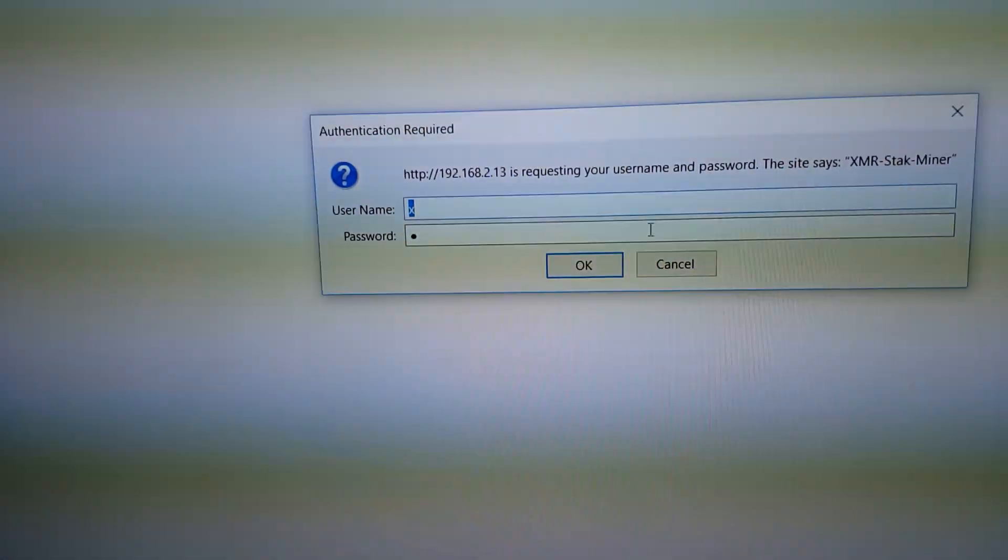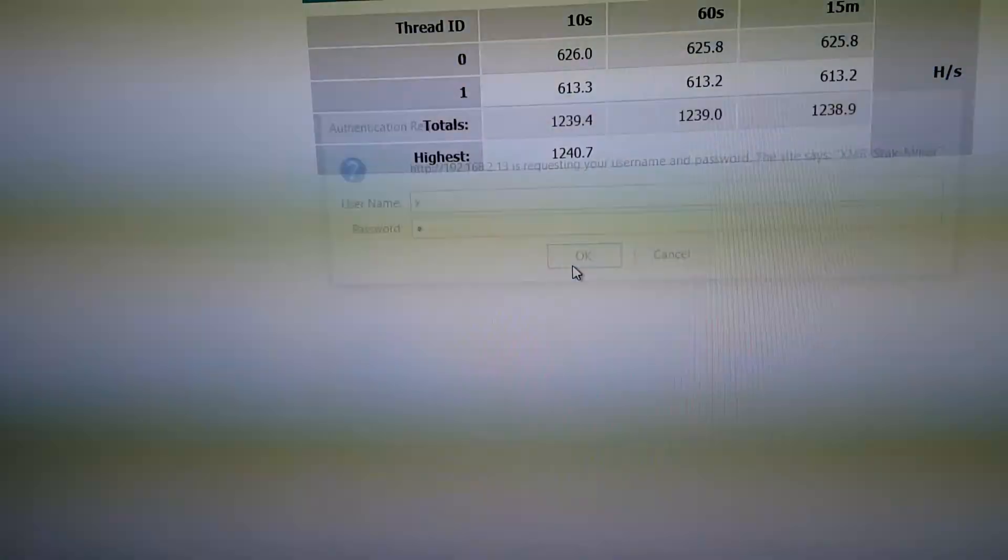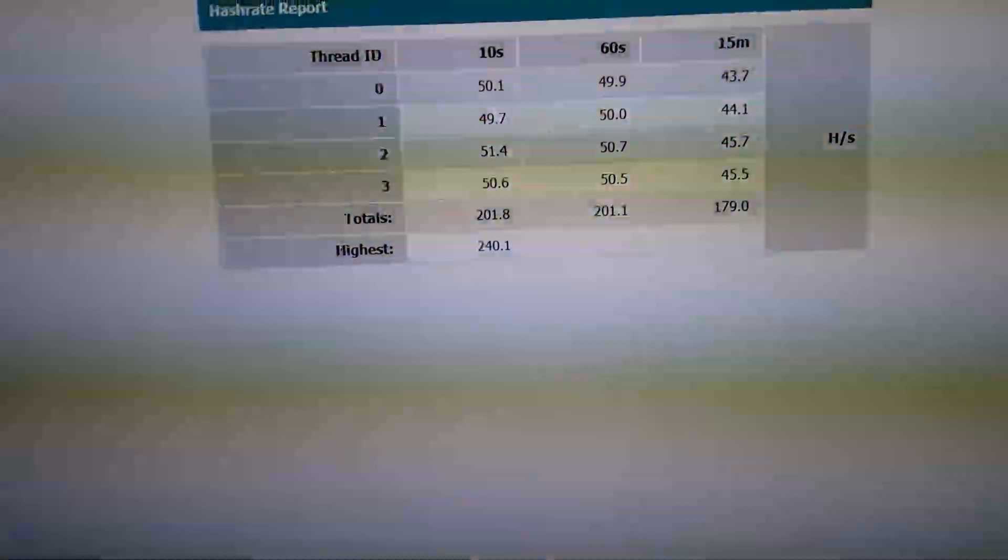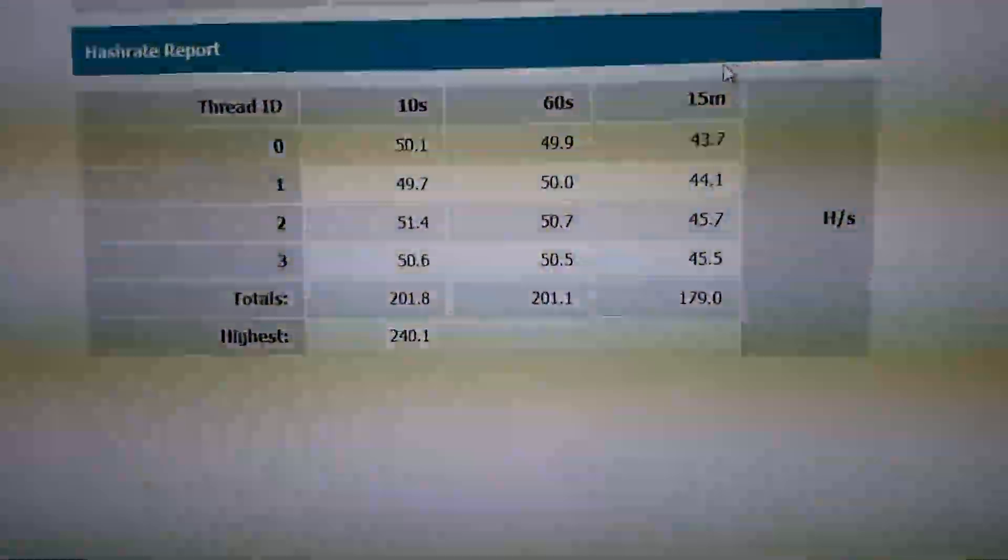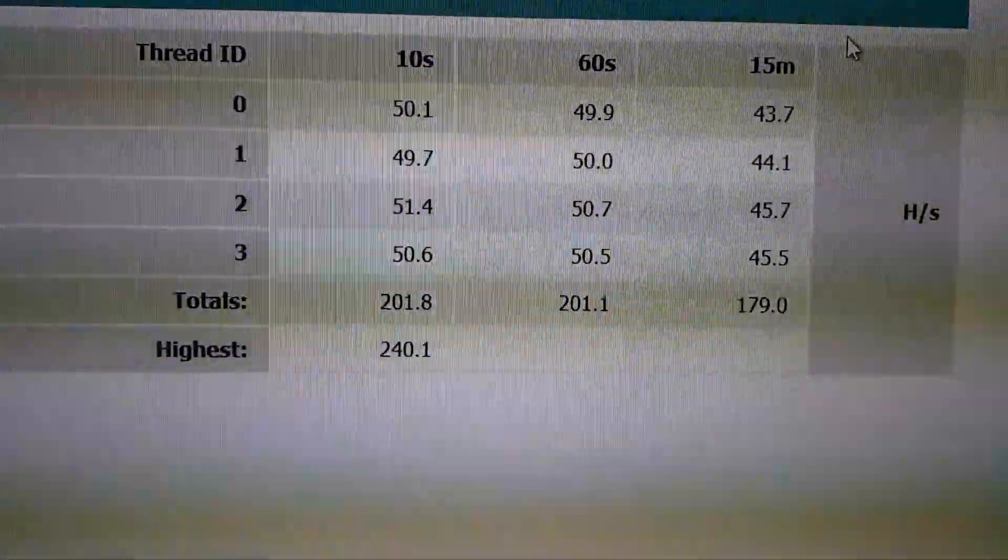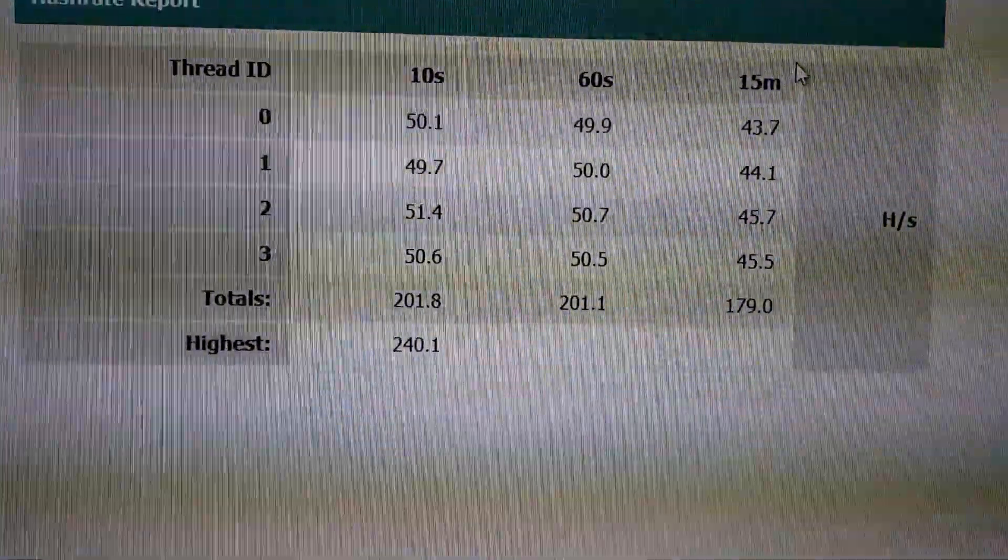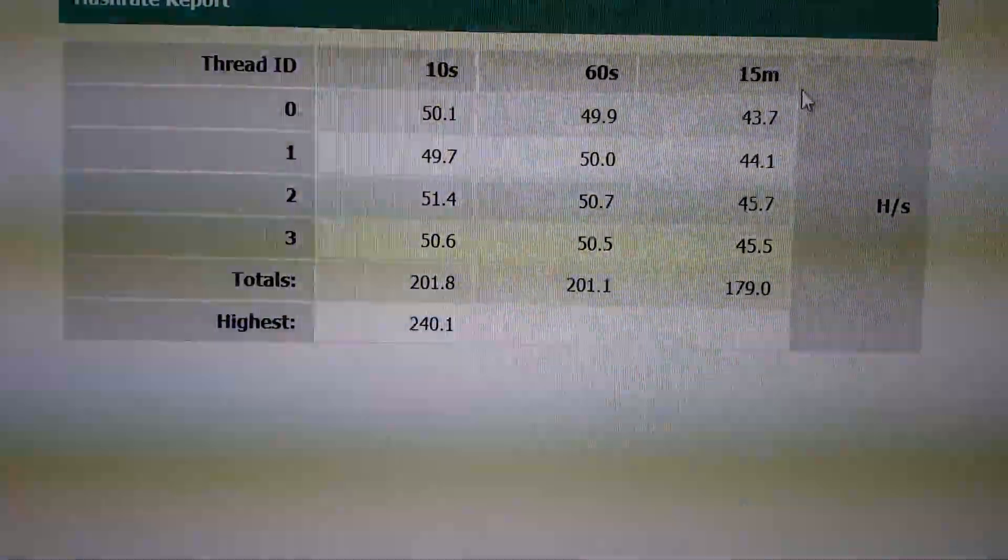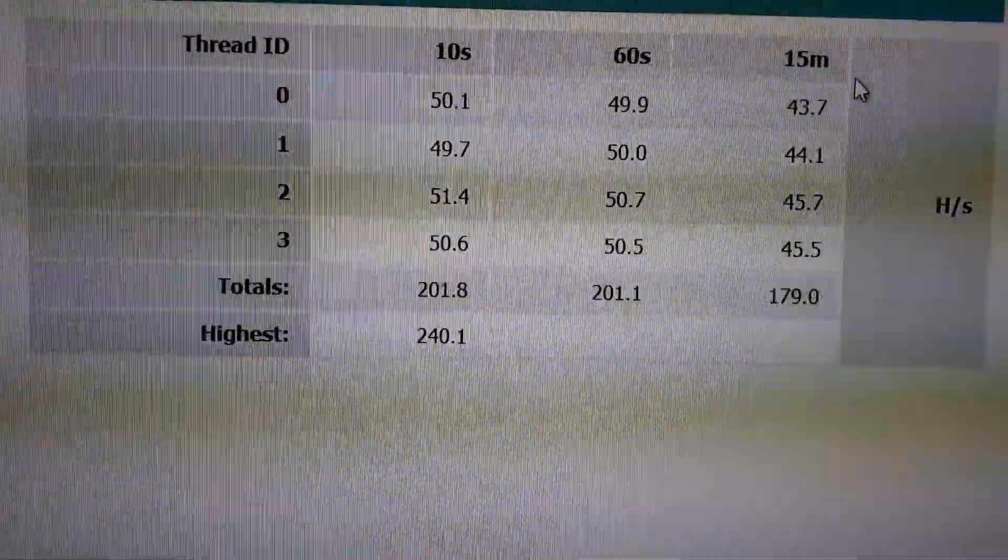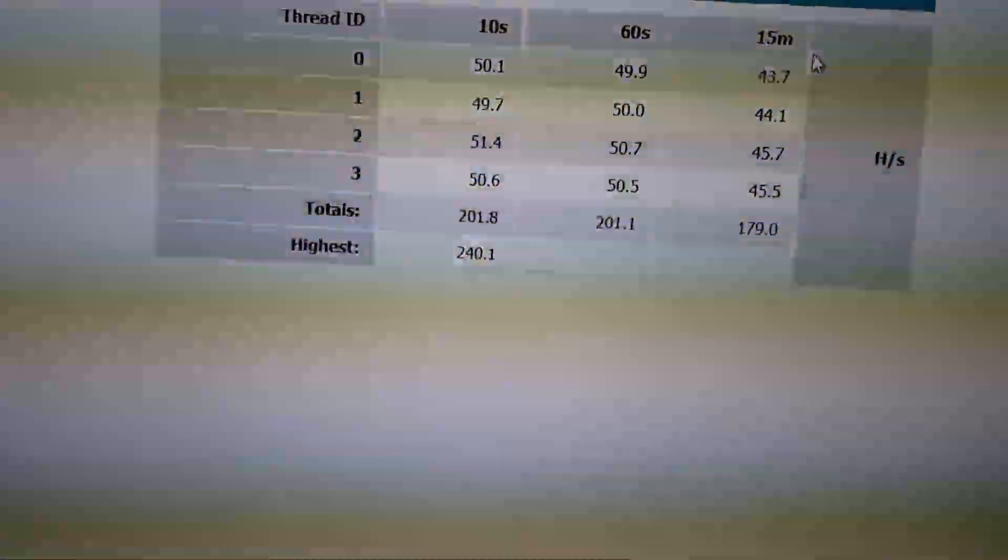So as you can see, that's not it. Each core gets roughly about 50 hashes a second. Highest is 240, average is about 200.